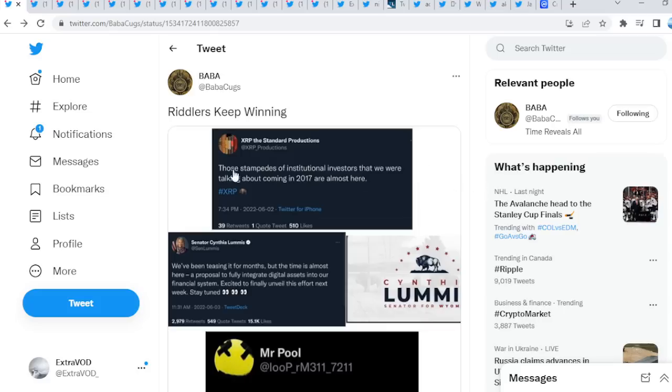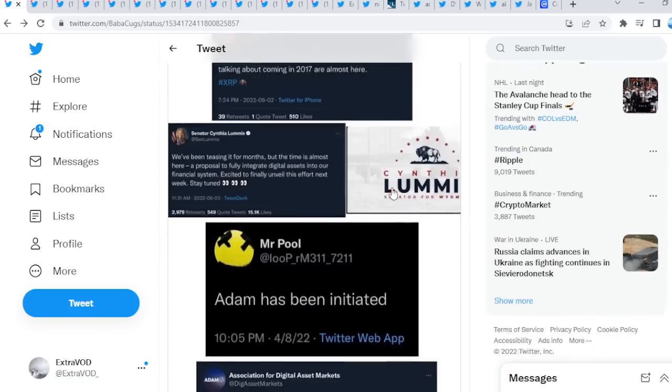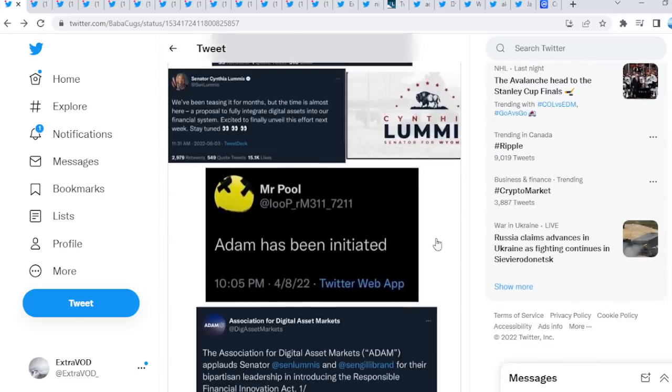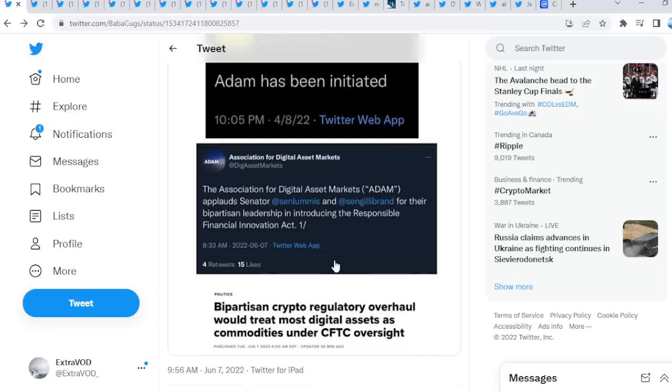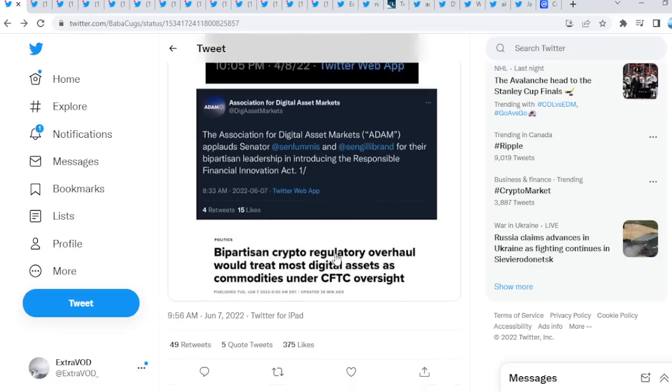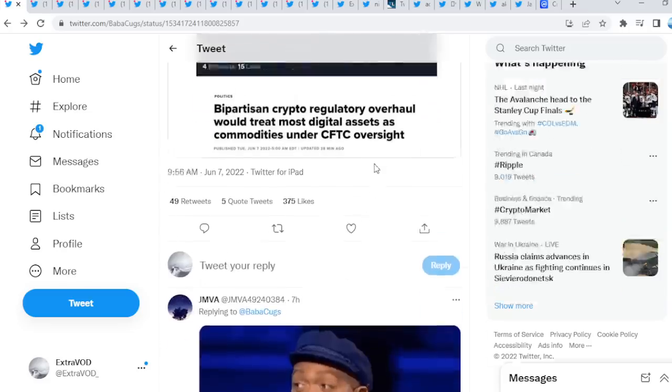So basically those stampedes of institutional investors that we were talking about coming in 2017 are almost here, right? Adam has been initiated. And then if you go down here, look at that, the Association for Digital Asset Markets, ADAM. Wow, again.